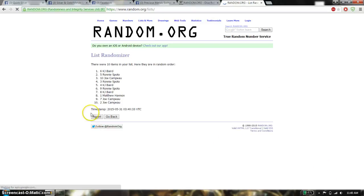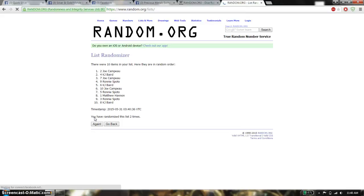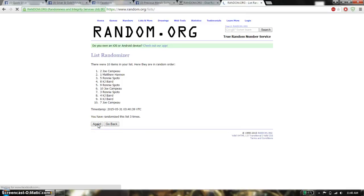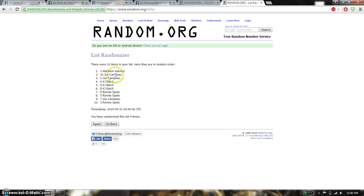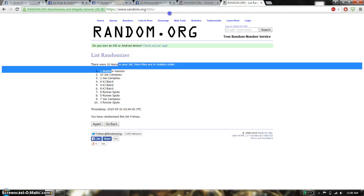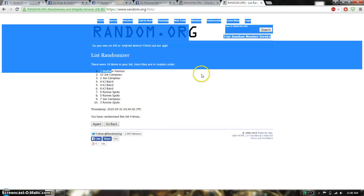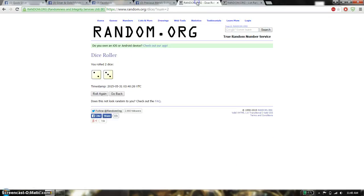1st time we have KJ on top. 2nd time we have Joe on top. 3rd time we have Joe on top. 4th time we have Matthew on top. So far we have gone 4 times. 10 items on the list. Dice roll is a 5.